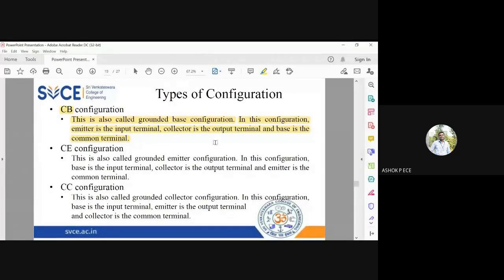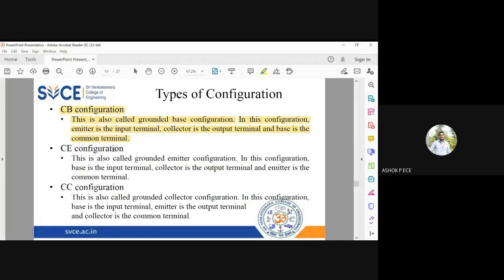For these configurations, you should be able to immediately write the input, output, and ground terminal without memorizing — that is the level of understanding required. If I say Common Base, you should be able to write what is input, output, and ground, and draw the diagram in a simplified way.